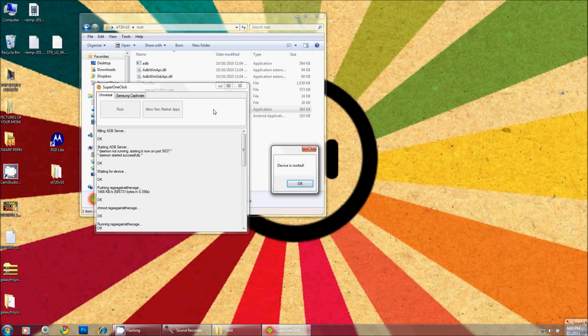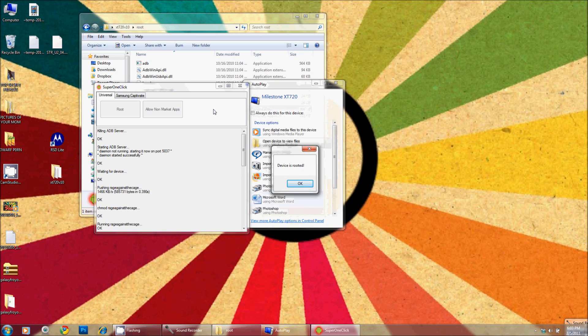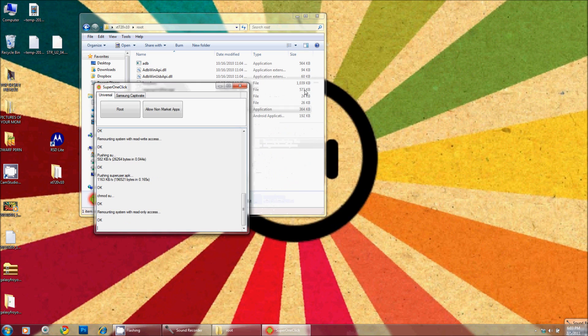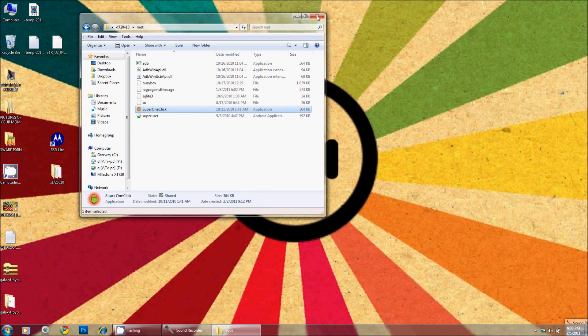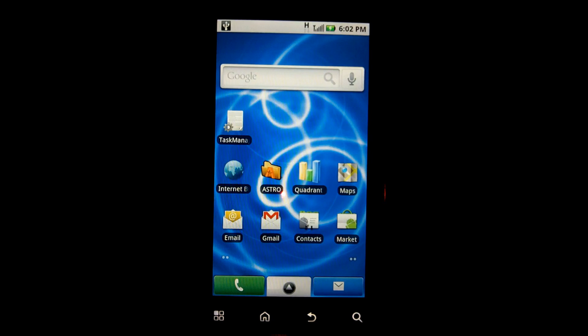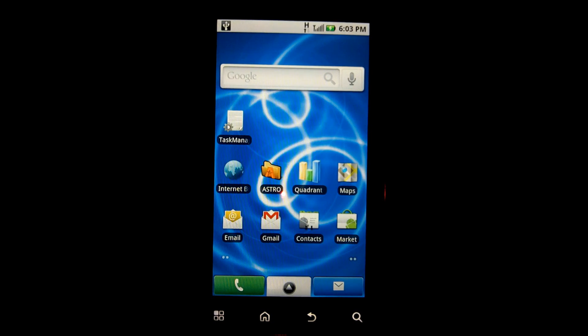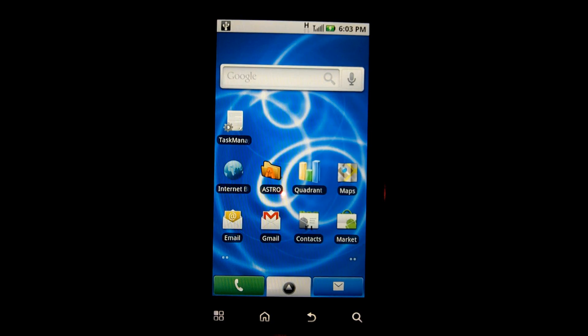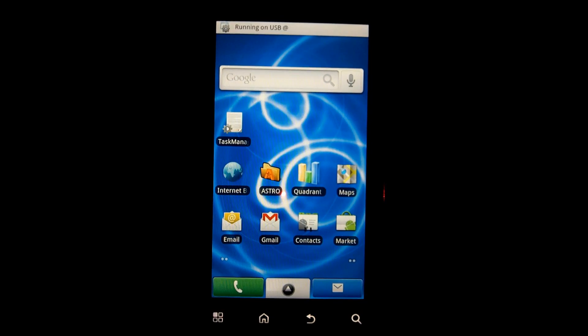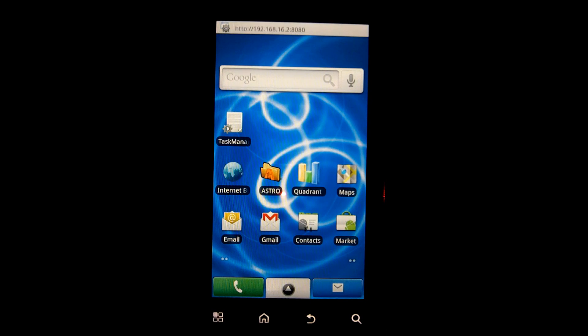And now I'm rooted. It was that quick and that easy. So from here now that I'm rooted, I can close that and I am essentially completely done with my computer. Everything else I will be doing on the phone itself. So I can actually unplug my USB cord.